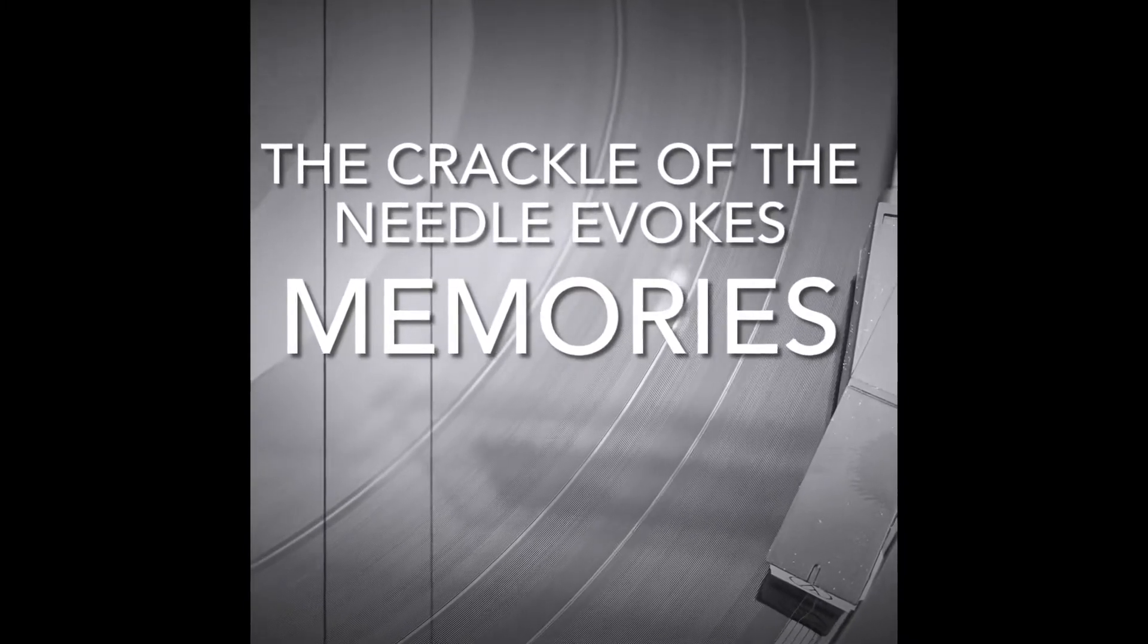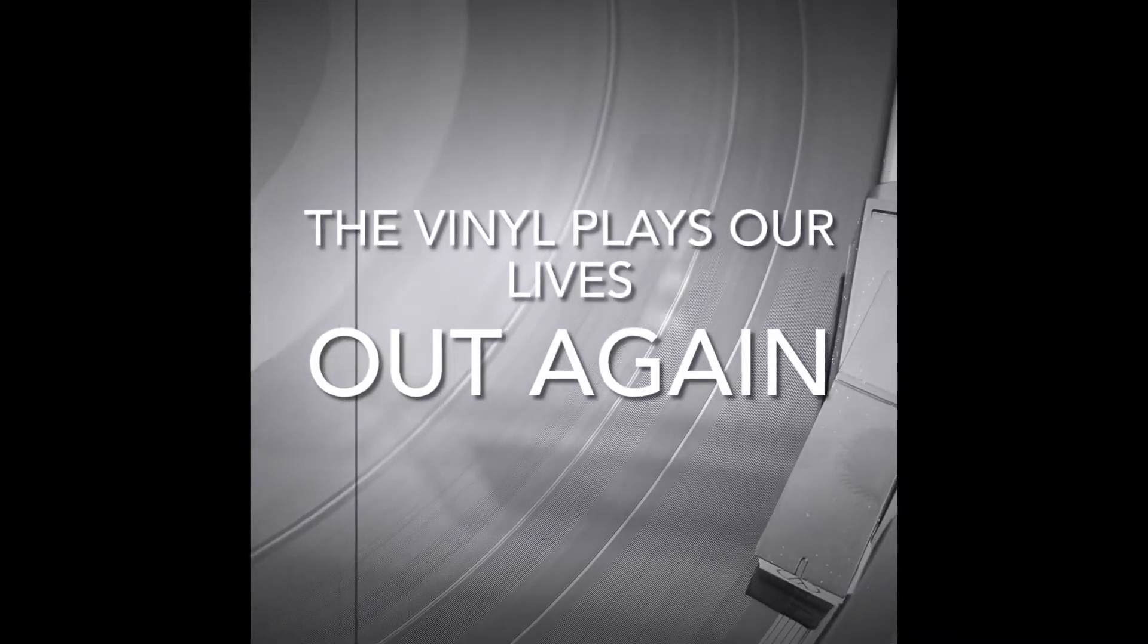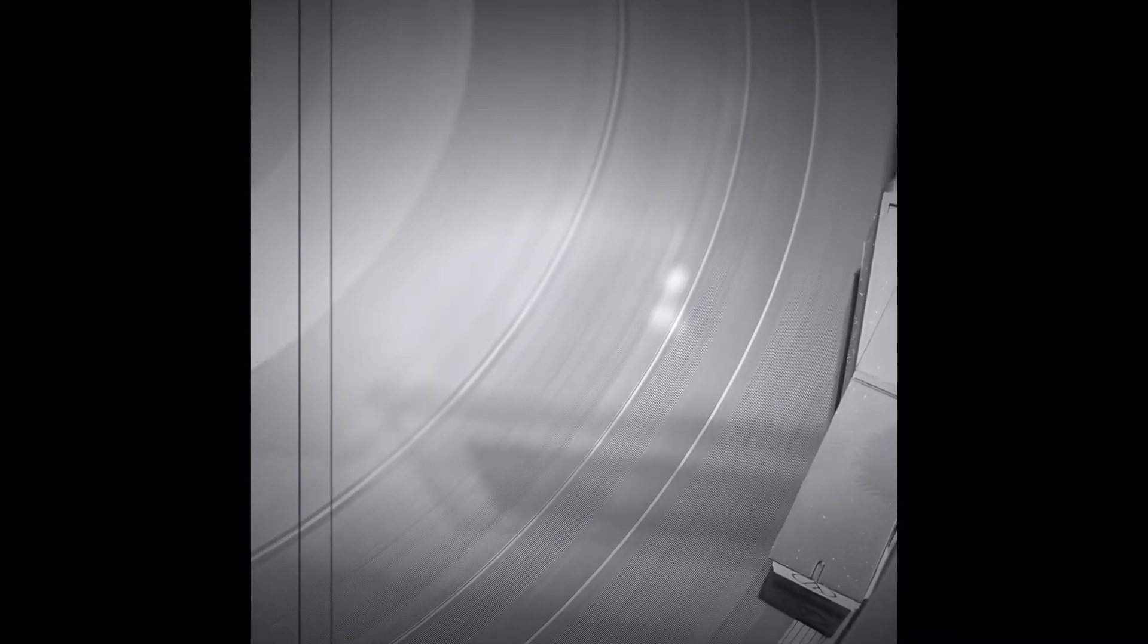The crackle of the needle evokes memories. Forever alive in your old 33s. The vinyl plays our lives out again.